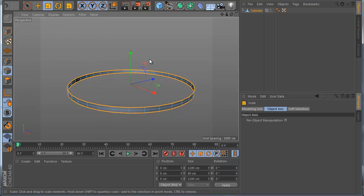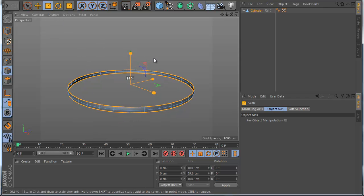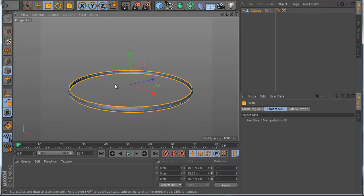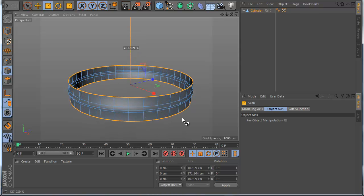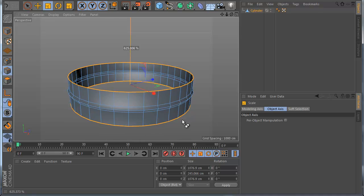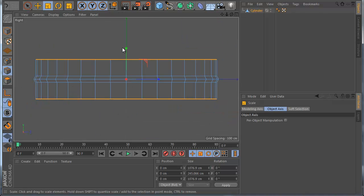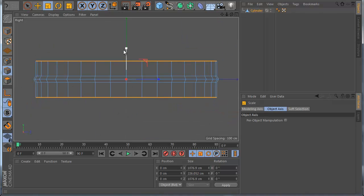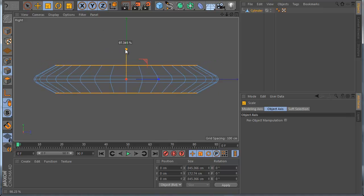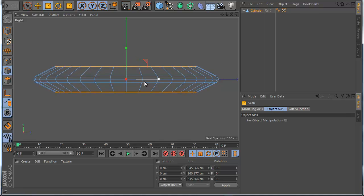Now I just go to the scale tool and scale a little bit like this. If you hold Control and scale on Y, you can see I'm making a new shape in Y. So I make a new extrusion here and just scale until I see something I like.